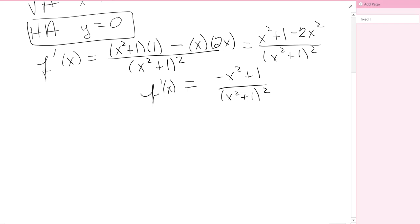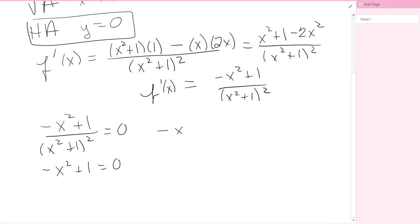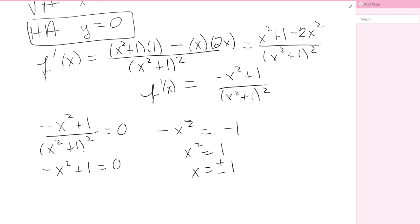We always ask: when is the derivative equal to zero? Setting negative x squared plus 1 over x squared plus 1 squared equal to zero means we only need the numerator equal to zero. The denominator x squared plus 1 is never zero. From negative x squared plus 1 equals zero, we get x squared equals 1, so x equals plus or minus 1. These are critical numbers.